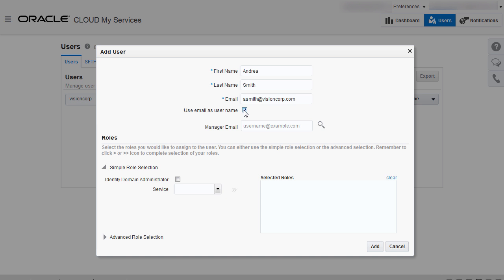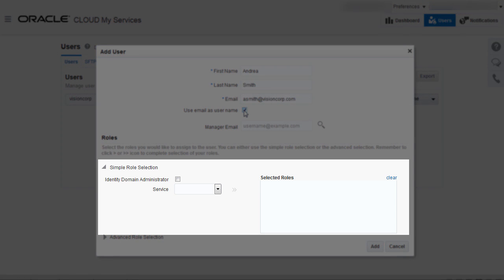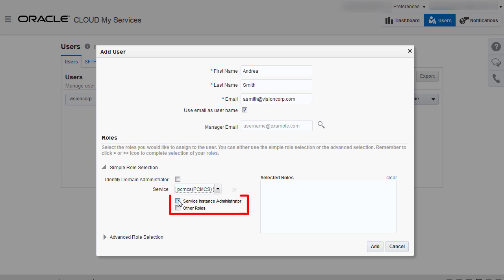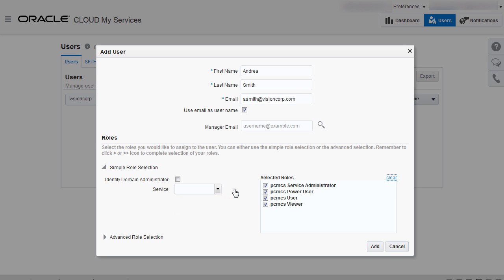To assign roles to a user, in the Simple Role Selection area, click the Service drop-down list and select a service. Select Service Instance Administrator and/or Other Roles and click the right arrow. The roles are selected. Clear the checkbox to deselect a role. Click Add to create the user.